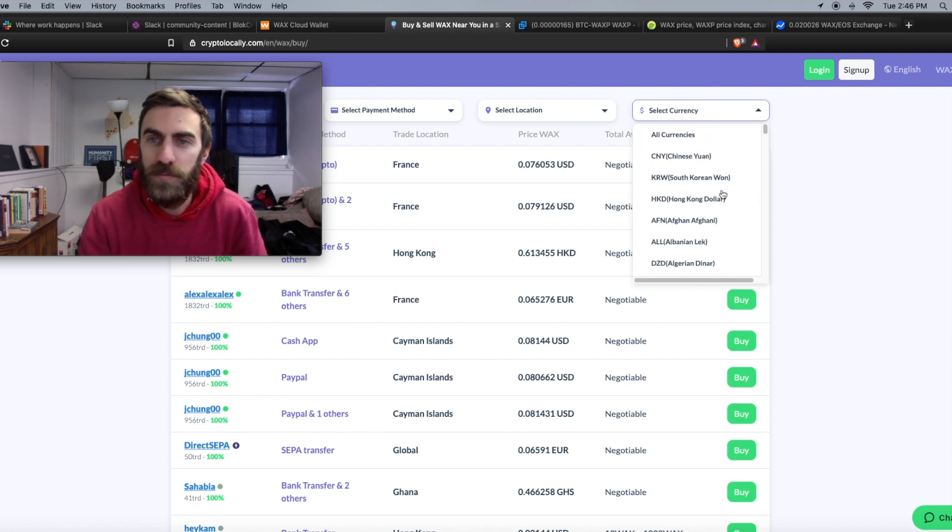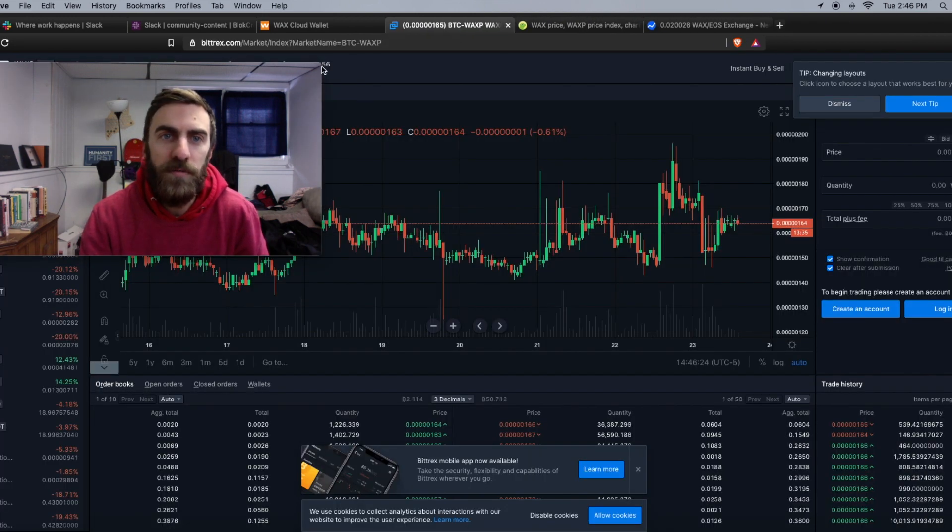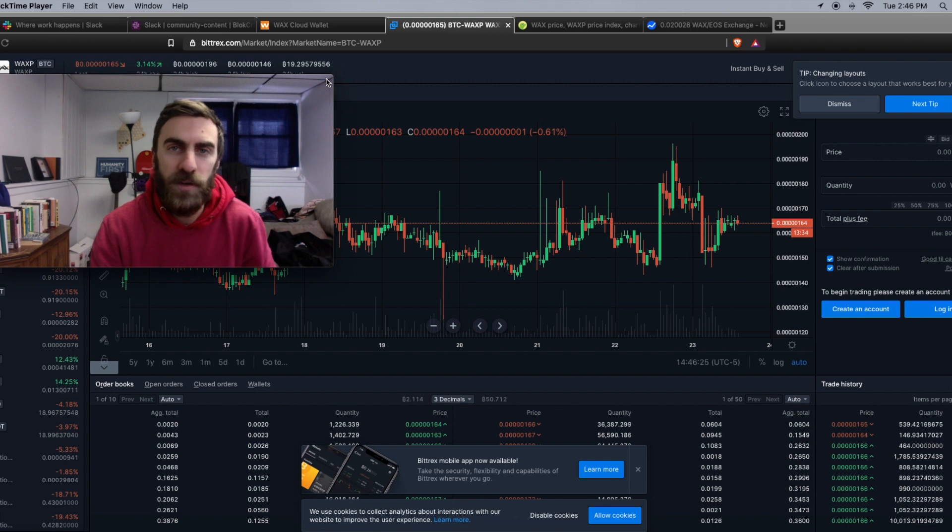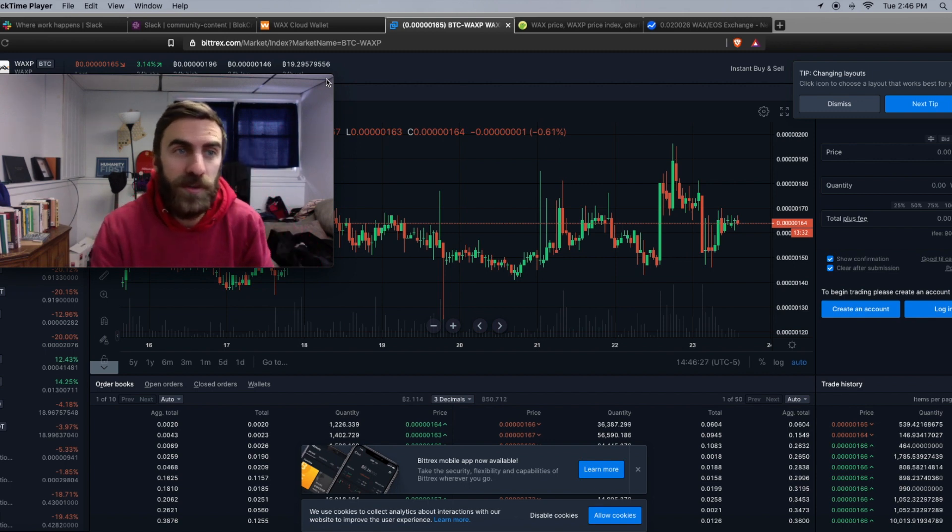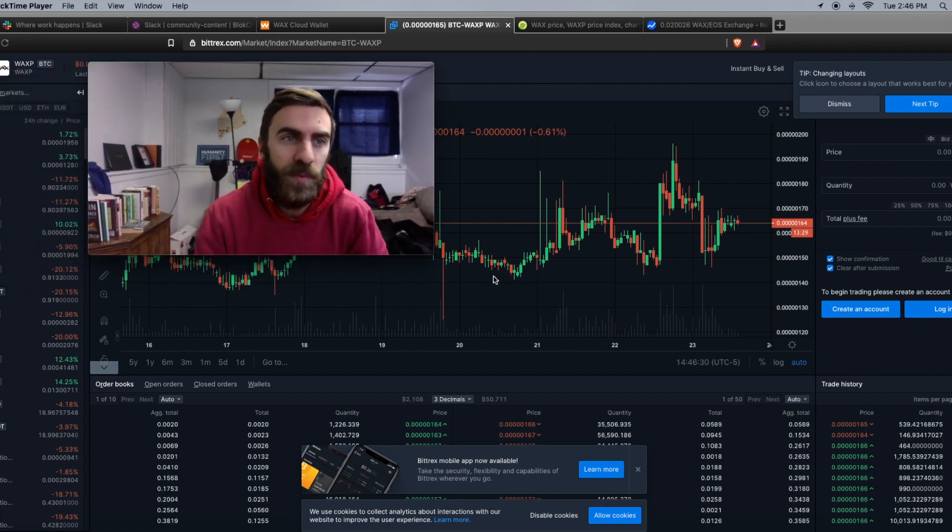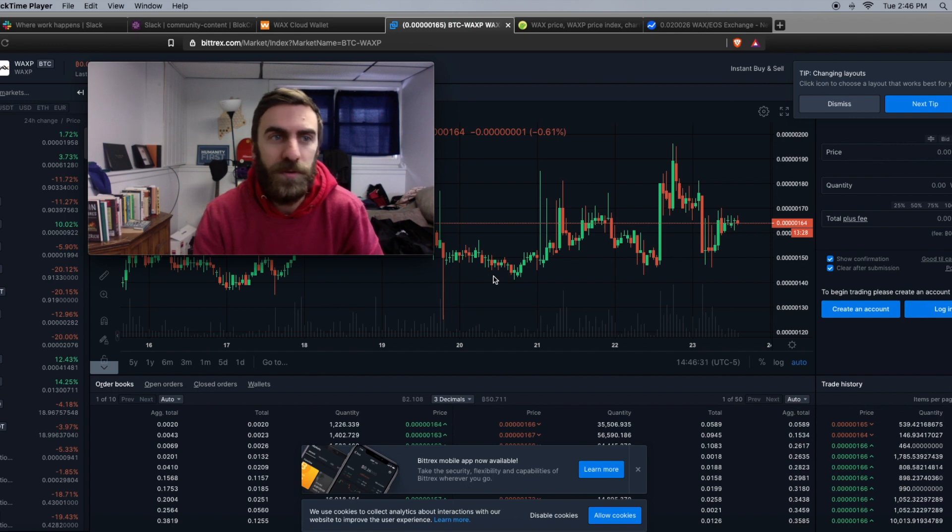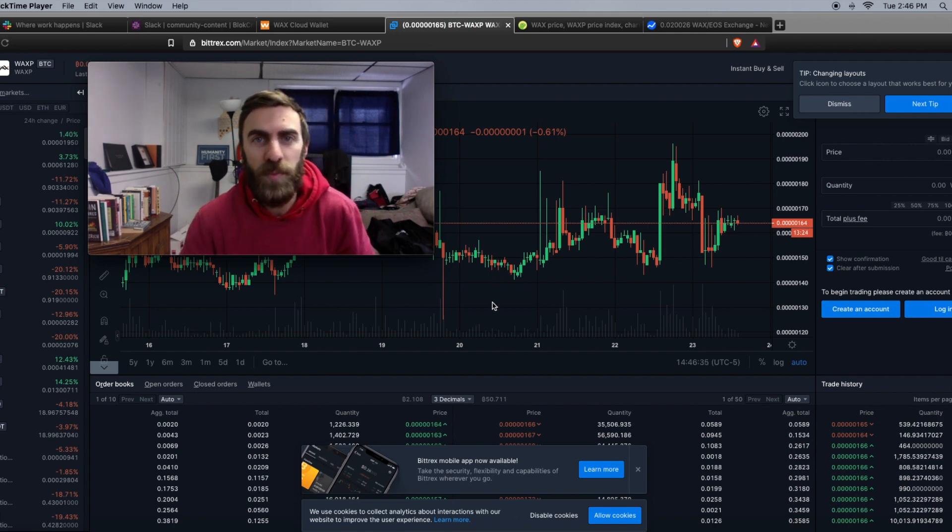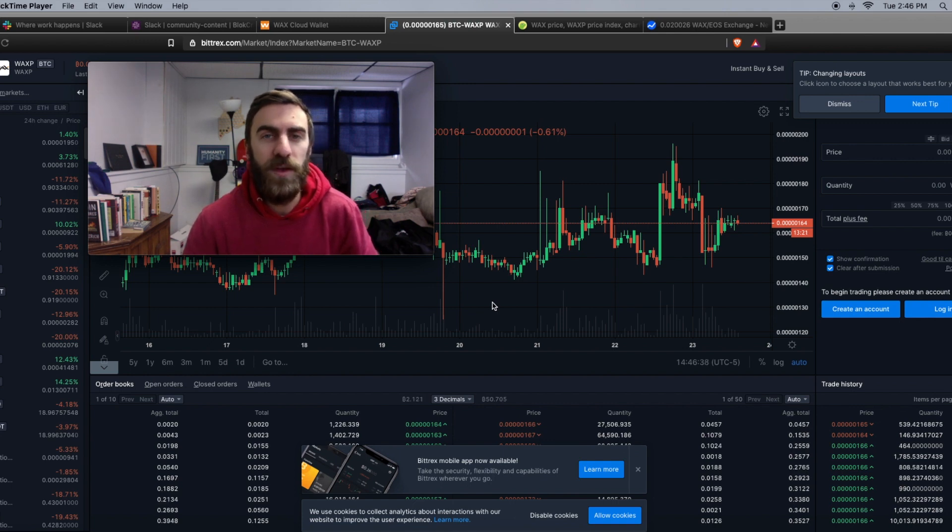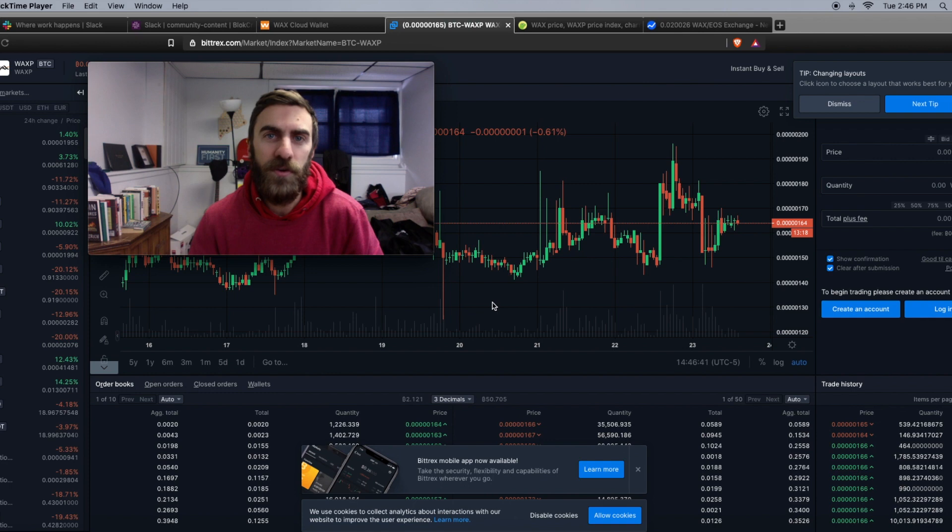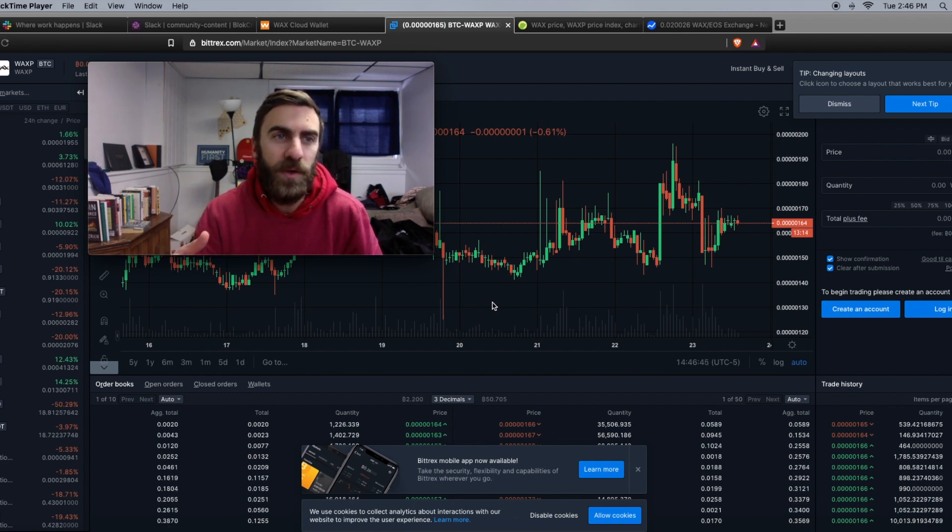Third up here we have Bittrex.com. This is a cryptocurrency exchange. If you're not familiar with exchanges it might be a little bit difficult for you, but all you really have to do is acquire Bitcoin either directly through Bittrex or Coinbase or something of that nature. Send it to your Bitcoin wallet on Bittrex and then take that Bitcoin and buy WAX on the exchange.